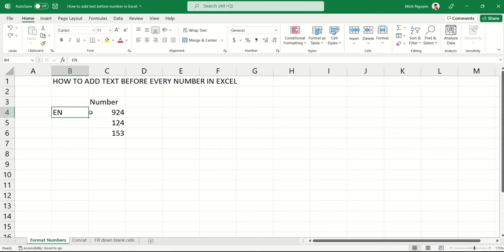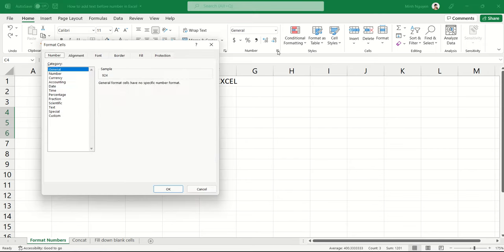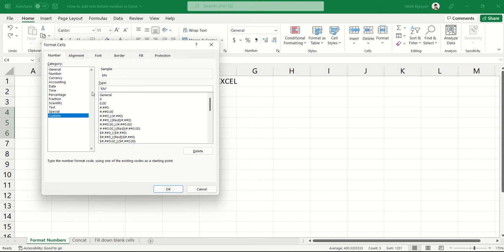Now, if you want to add the same text before every number in Excel, then the simplest way is to select all the numbers, then go to number format, go to custom, and in the type box, just type whatever you want to appear. And when we're working with text in Excel, remember that we'll need to put the text inside two double quotes.